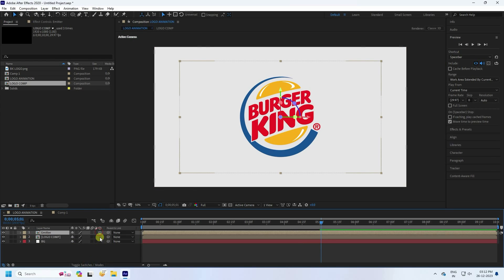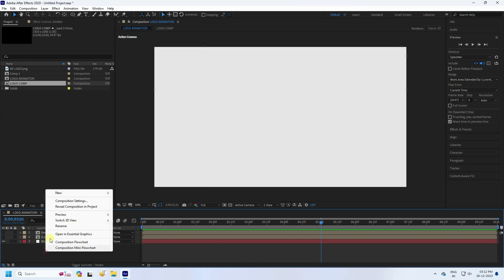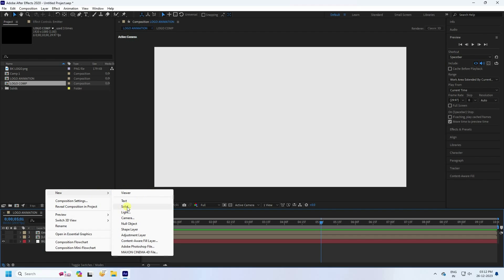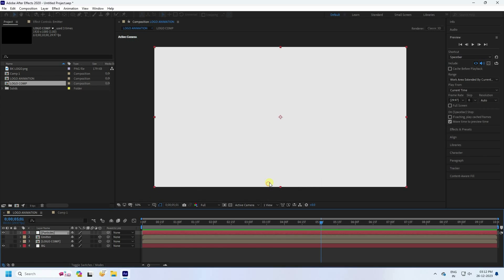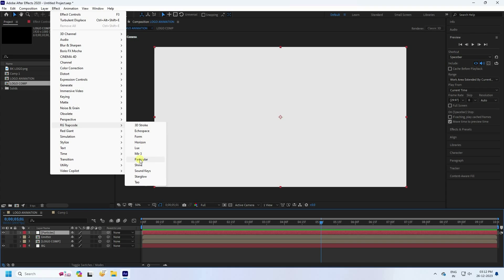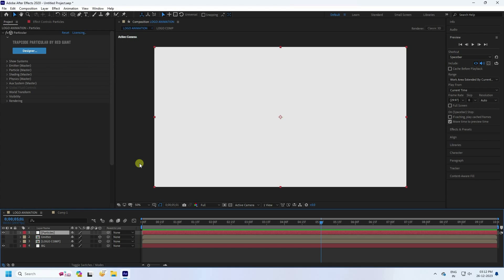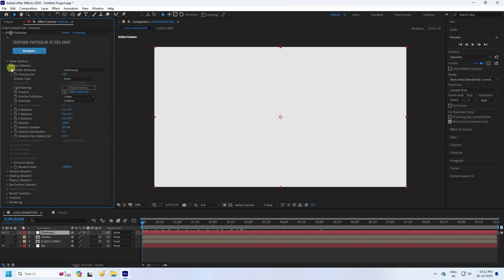Switch both layers to 3D. Now hide both layers. Create a new Solid layer for the particles, select it, and press OK. Apply the Trapcode Particular plugin to this layer. Then go to the Emitter settings.